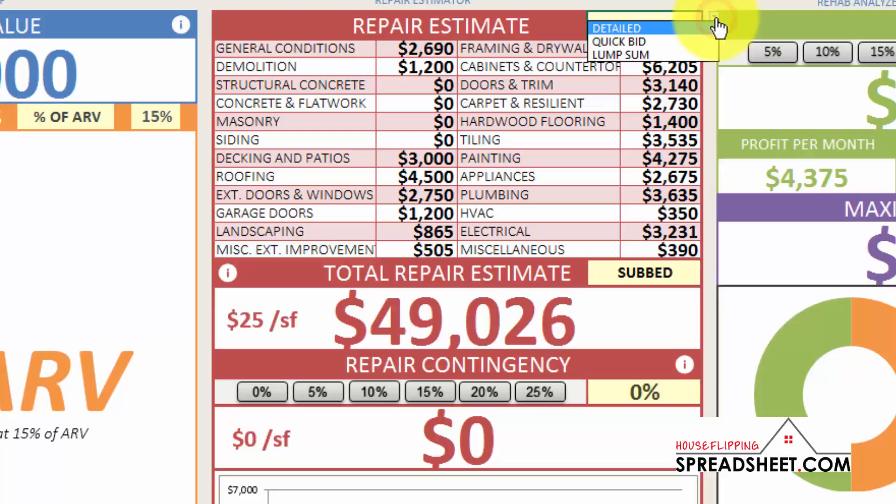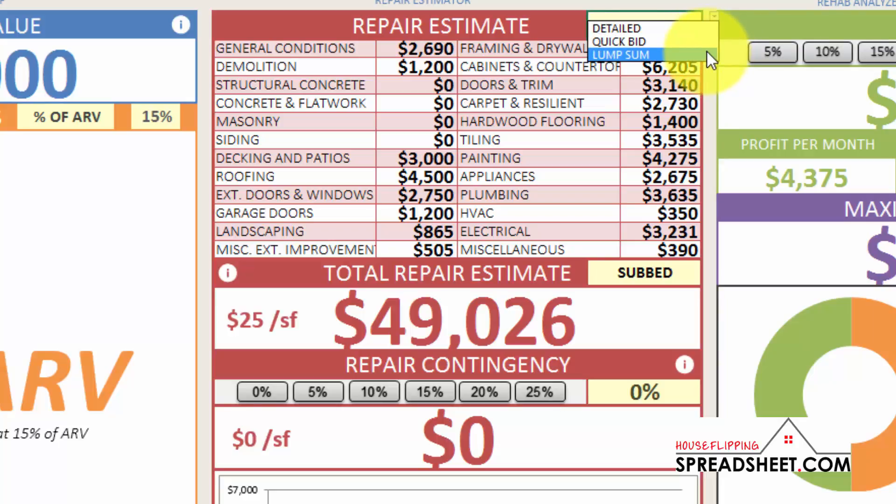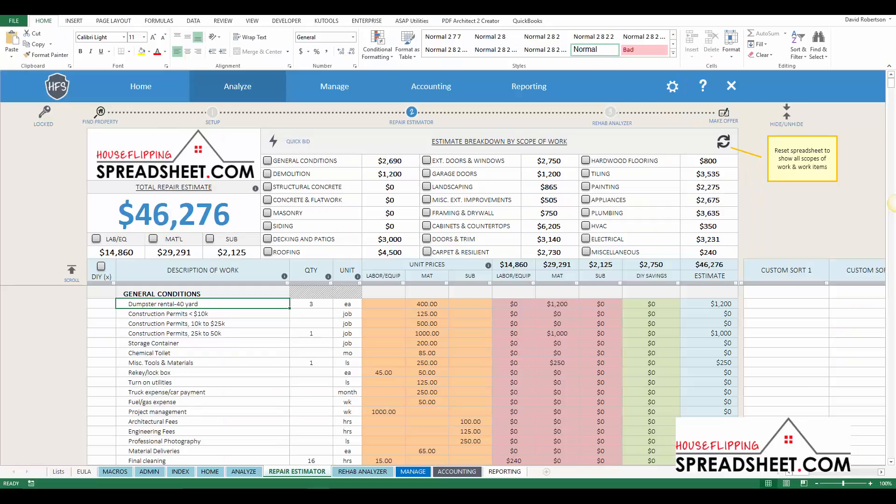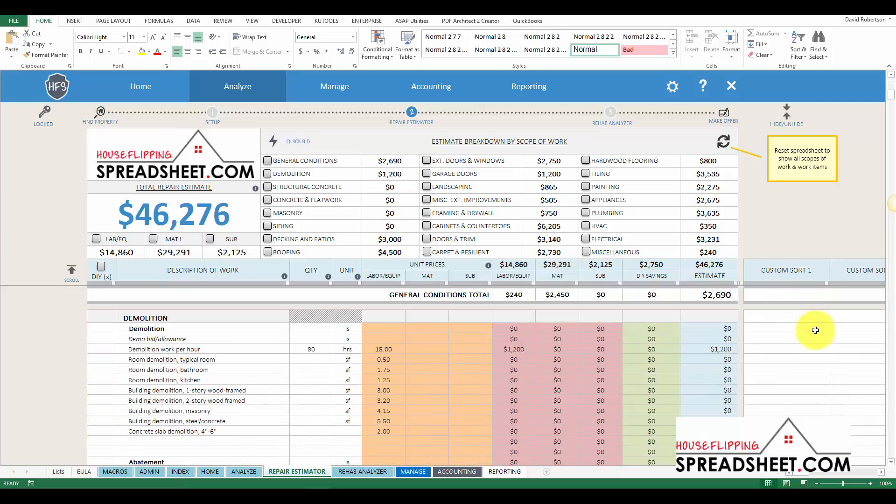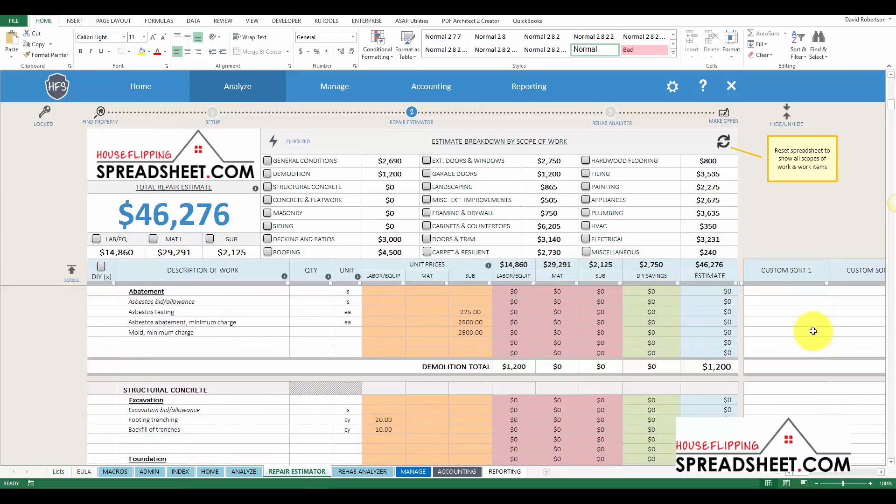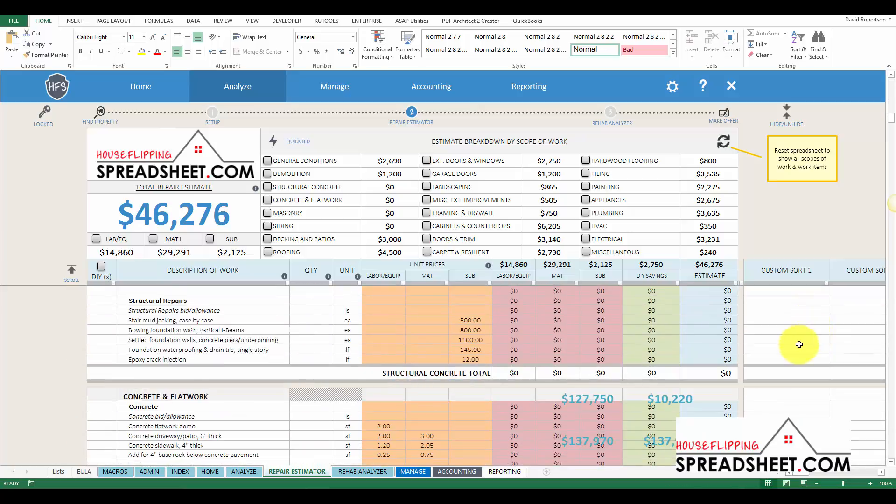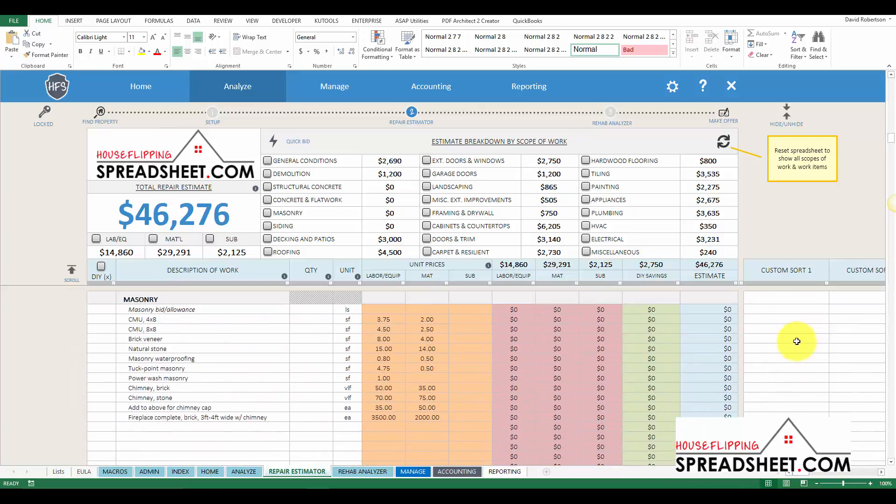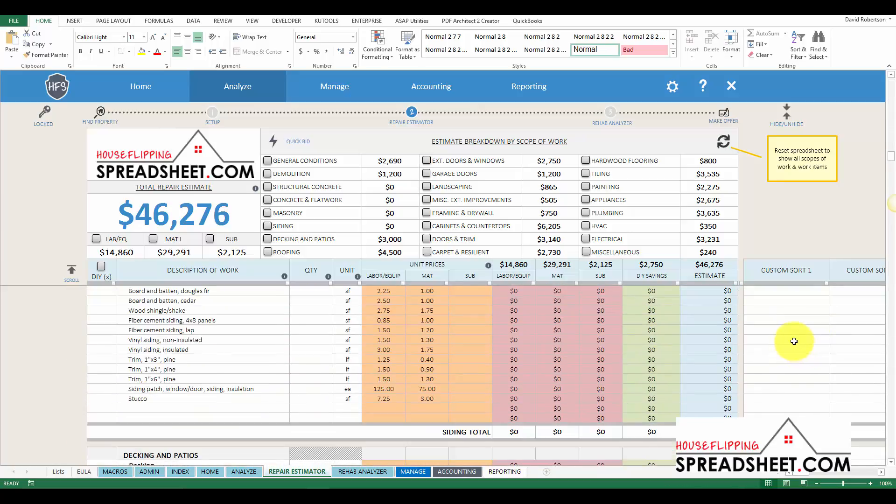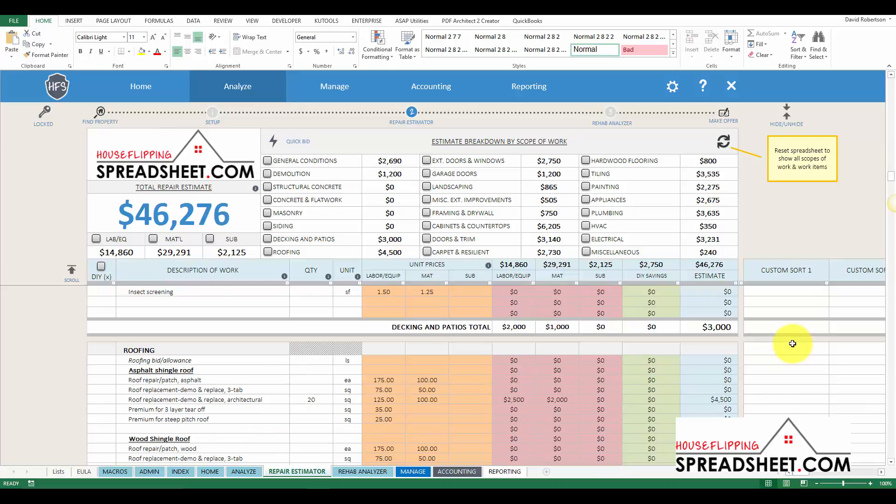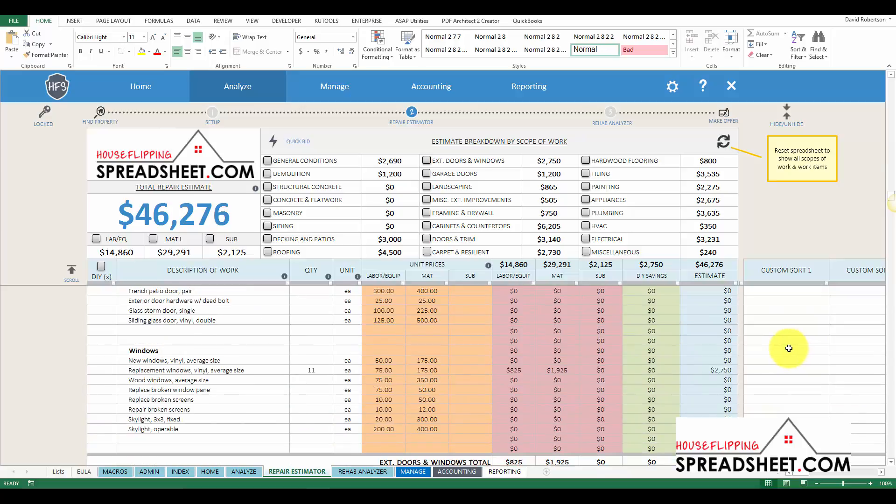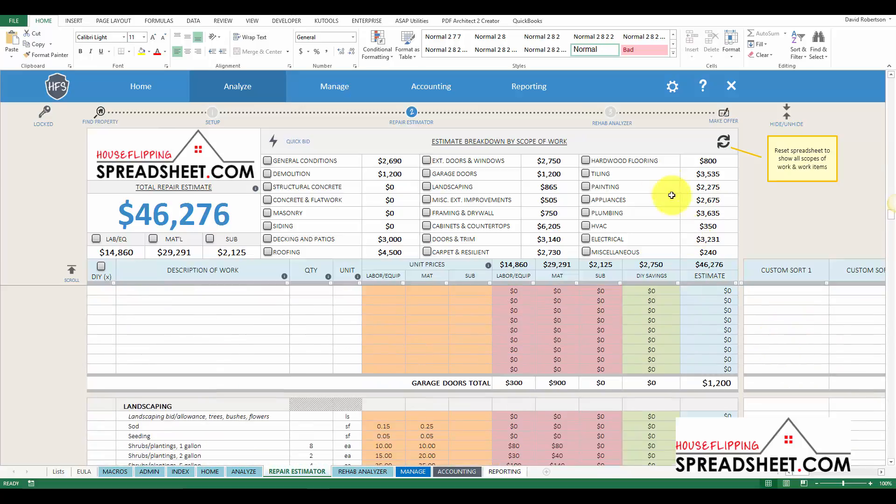You can create a detailed estimate, use QuickBid, or input a lump sum amount. The detailed estimate option was the original and traditional option used for estimating your repair costs. This option pulls the detailed repair estimate information over from the repair cost estimator.